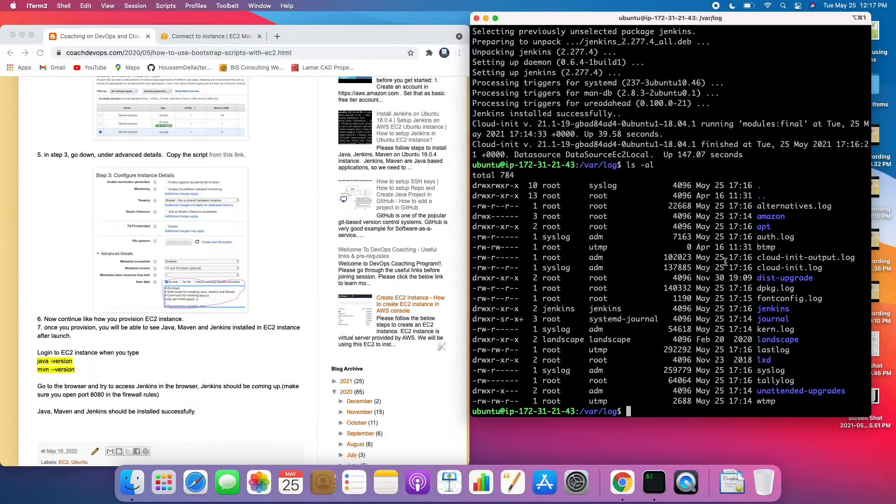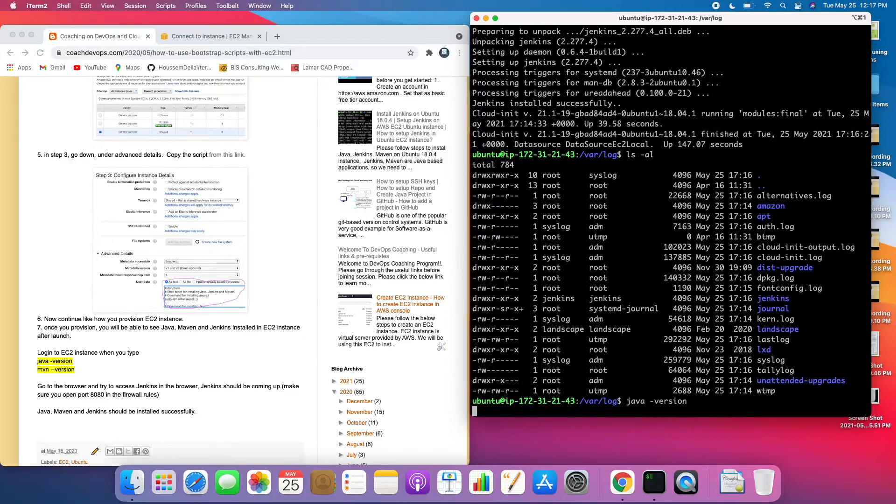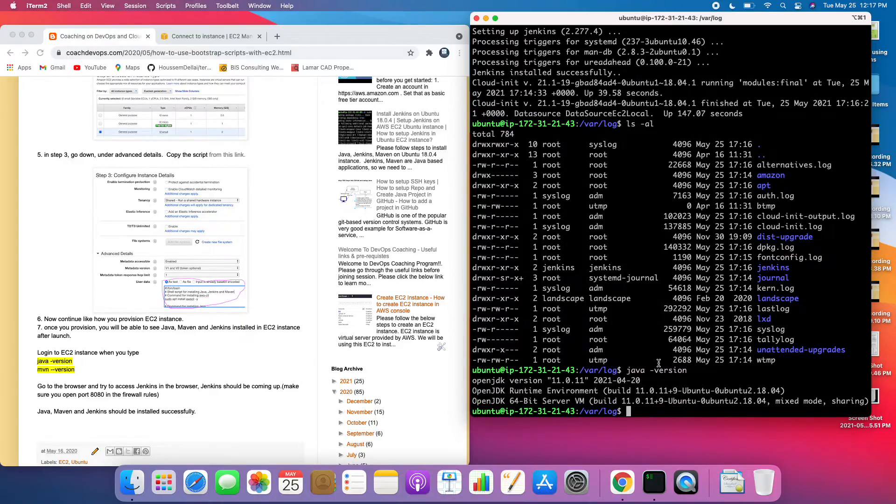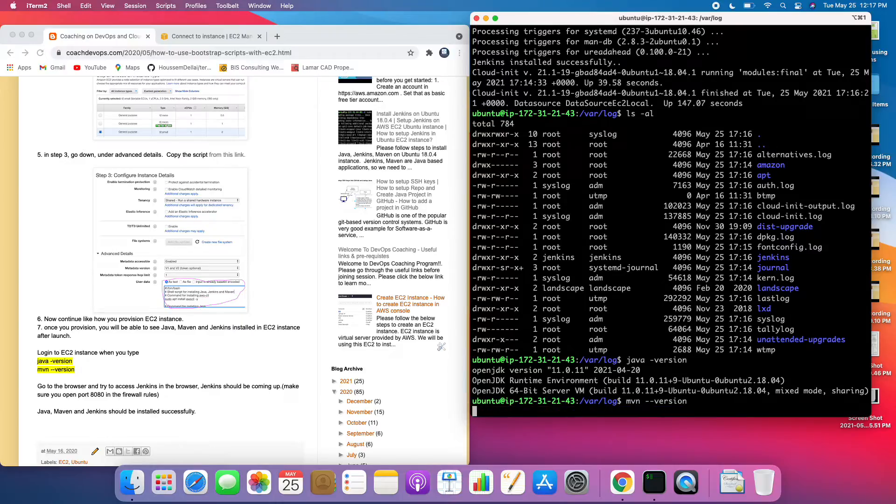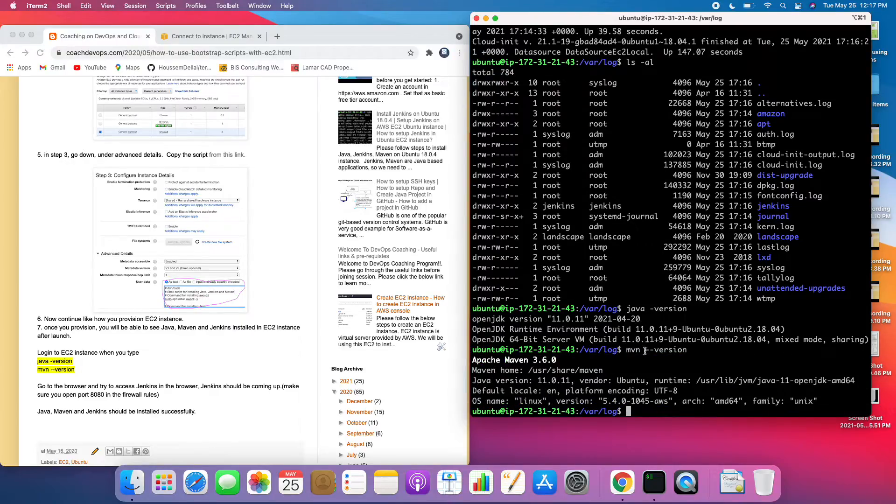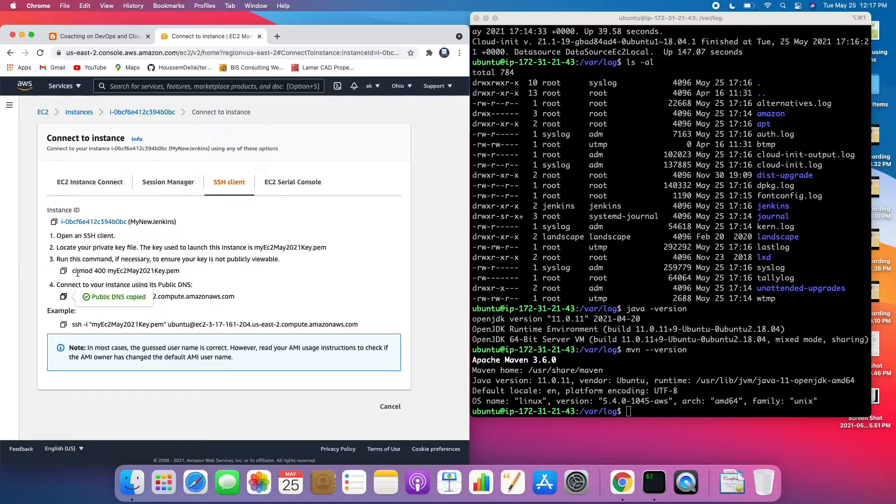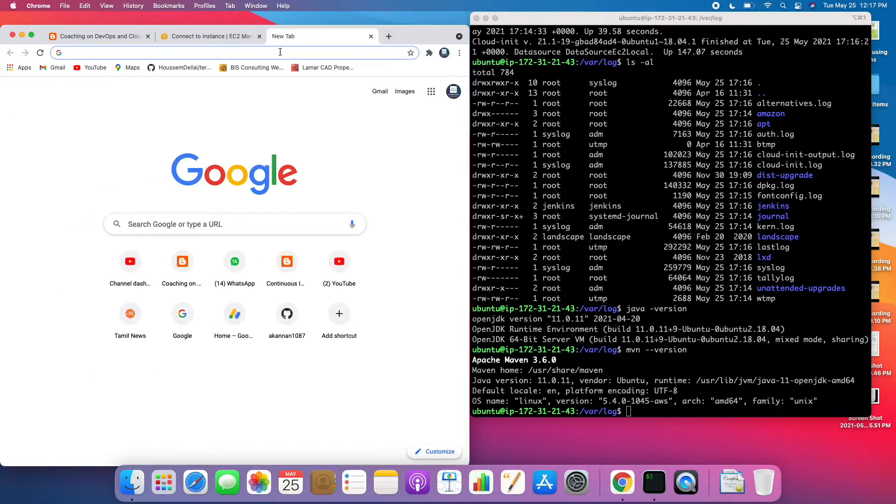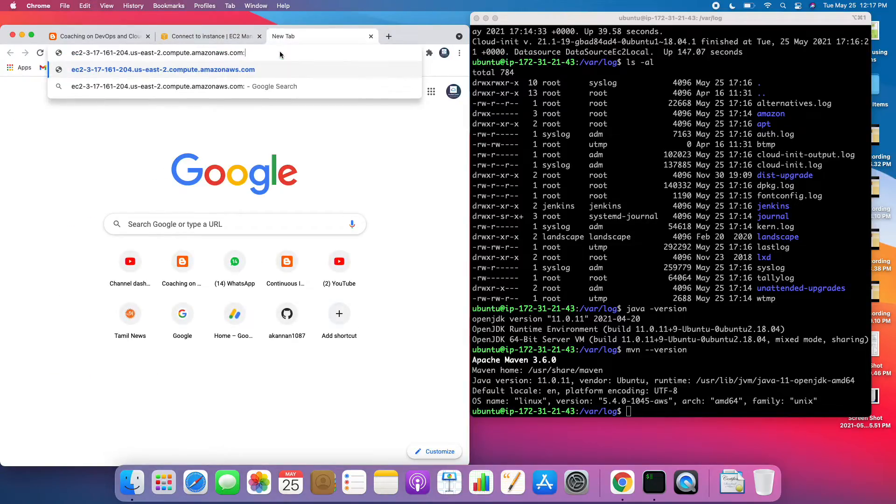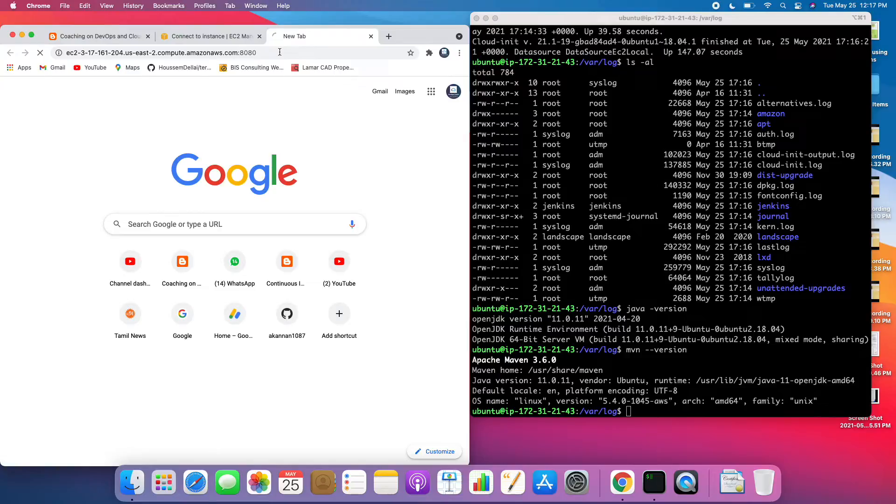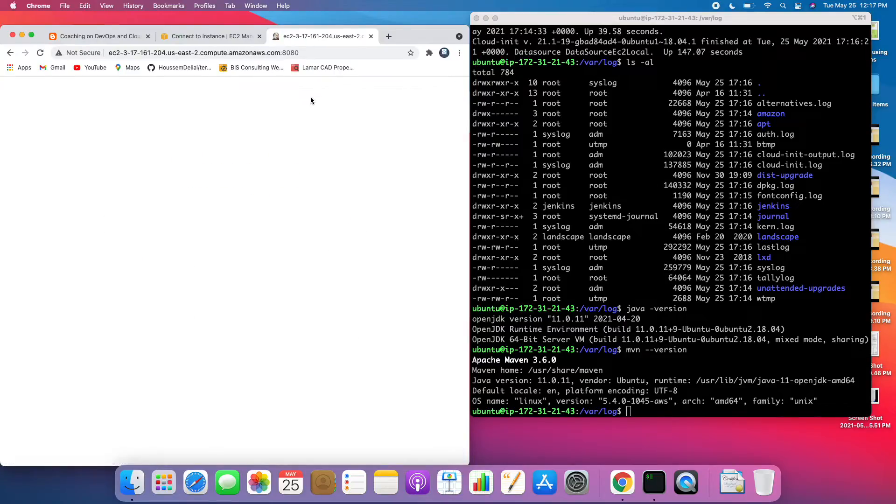It looks good, so why don't we go and verify whether Java got installed. We see Java got installed and then Maven also got installed, perfect. Then we should be able to see Jenkins as well. Let's go to AWS console, copy the public DNS name and then put colon 8080. Wow!